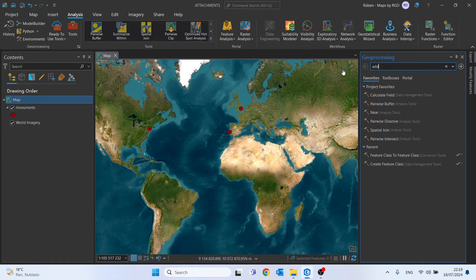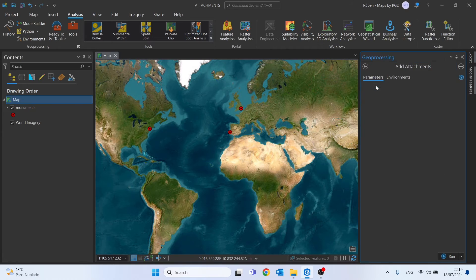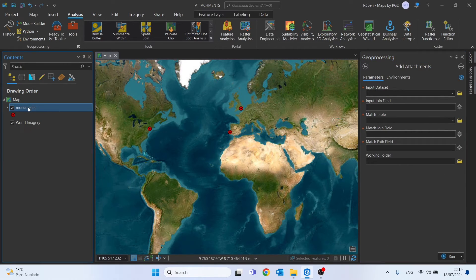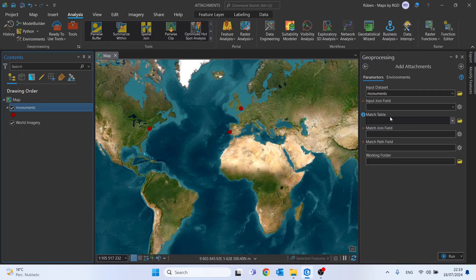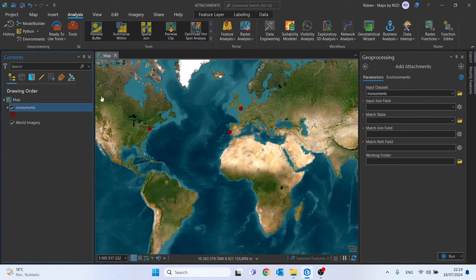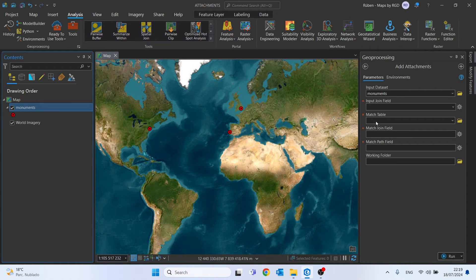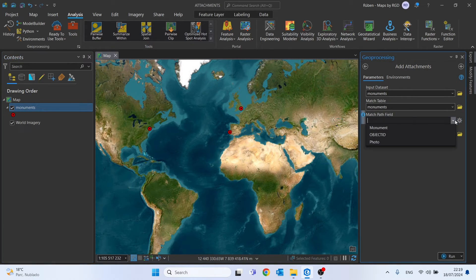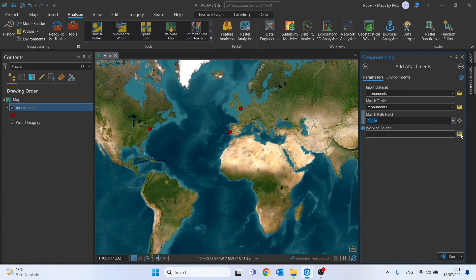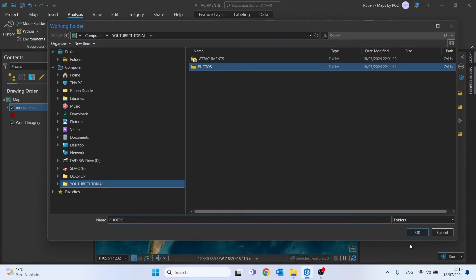I'll now show you a very common error which is super simple to solve but can be a headache for those who have never used this type of tool. In the geoprocessing search bar, type 'Add Attachments'. Drag and drop the feature class to the input dataset. For the match table, use the feature class as well. For the path field, choose the photo field.